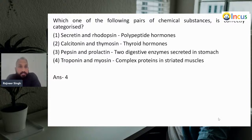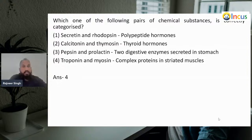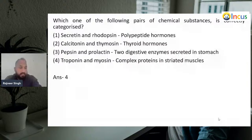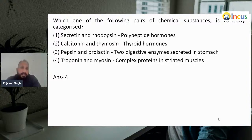Hello students, how are you? Good evening to everyone. I am Rajveer Singh from INKAS, your biology mentor. Today brings Part 3 of Chemical Coordination and Integration. I hope this session will be meaningful and fruitful for you. My best try will deliver the best concepts through these fantastic questions. Let's start today's session. First question is in front of you.